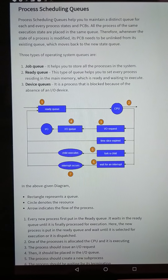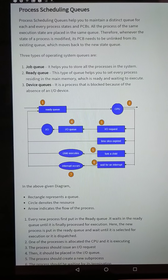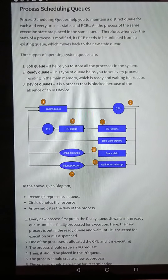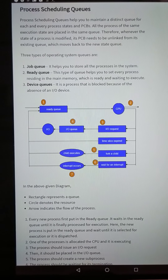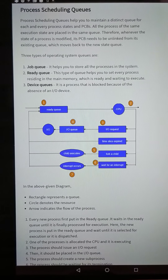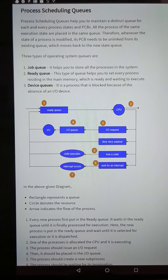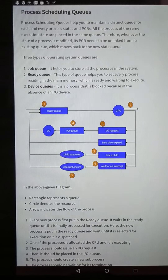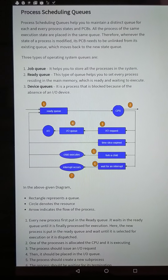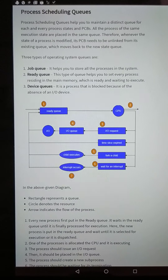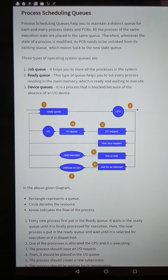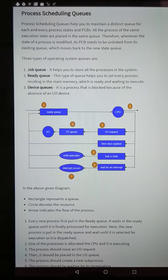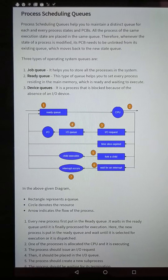You have already learned about execution states — the different states of the queues: new state, ready state, waiting state, running state, and termination state. These are the different states.